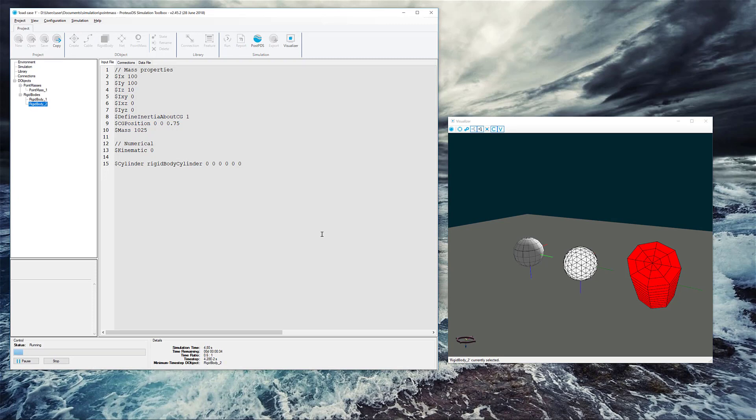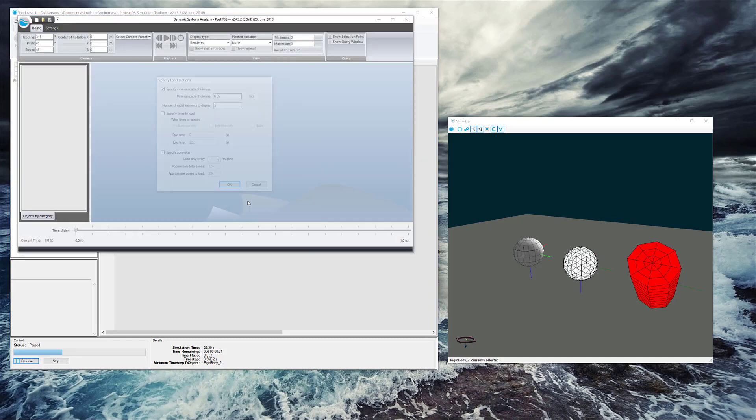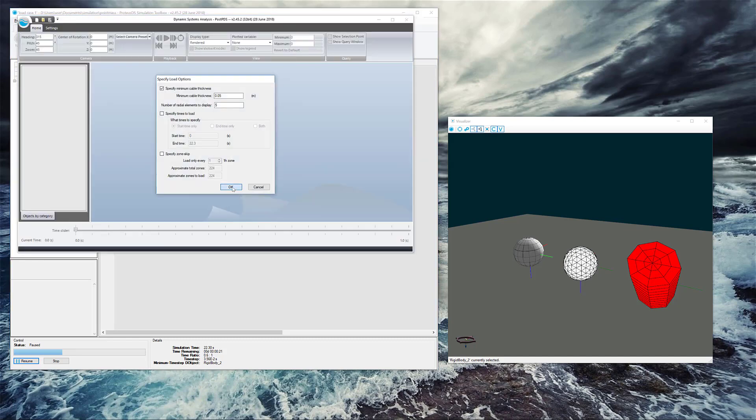I'm just going to let it run for a little bit, and then we'll take a peek at what's going on using the post processor. We don't actually have to wait for it to finish, so I'll pause the simulation, open it up with post PDS here. Just click OK.